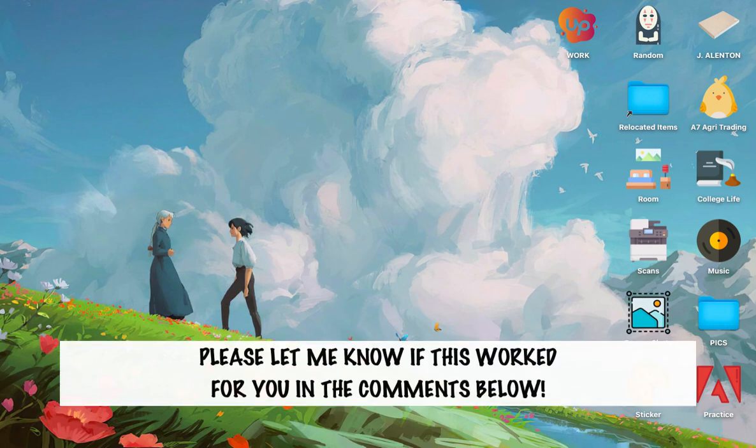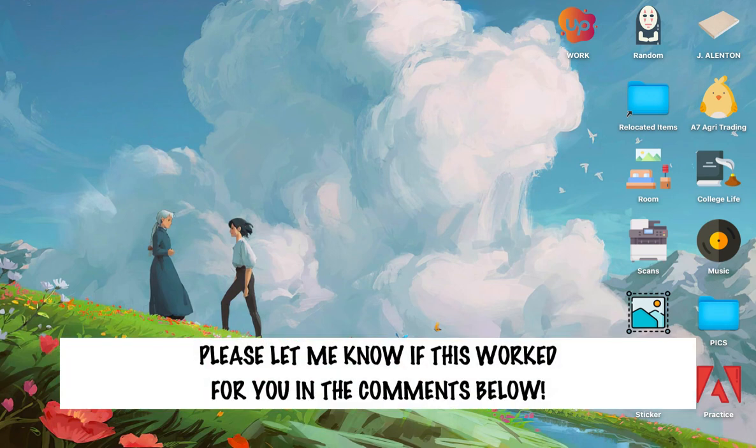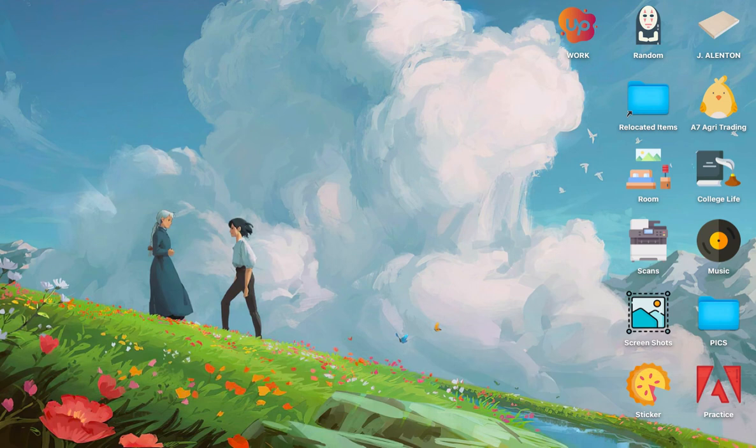Let me know in the comments section if this works out for you. For more helpful tutorials like this, please subscribe to our channel and don't forget to click that notification bell. Thank you for watching and have a wonderful day.